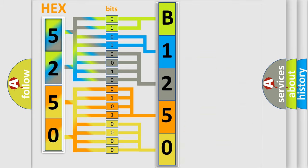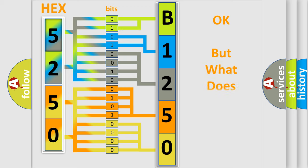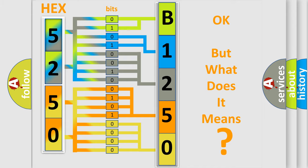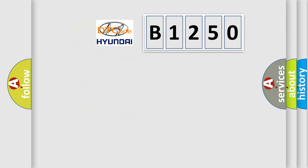We now know in what way the diagnostic tool translates the received information into a more comprehensible format. The number itself does not make sense to us if we cannot assign information about what it actually expresses. So, what does the diagnostic trouble code B1250 interpret specifically?